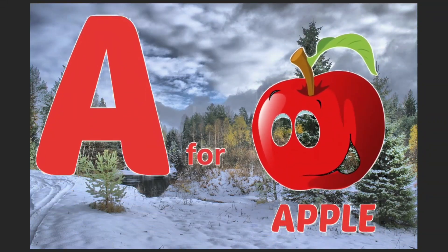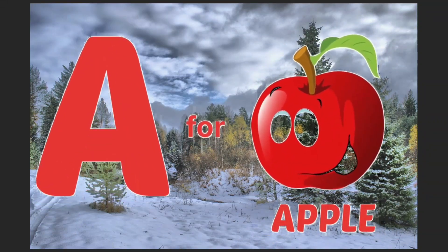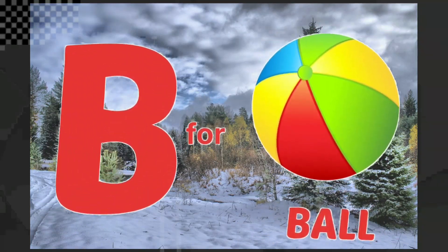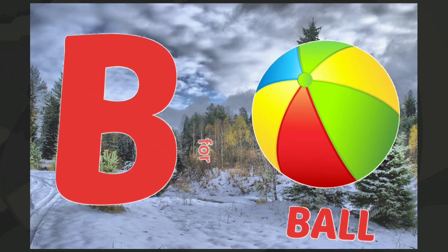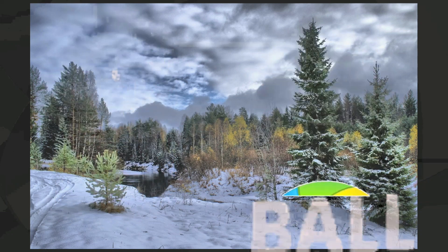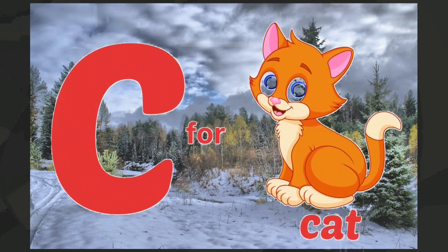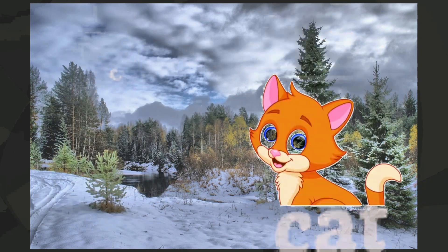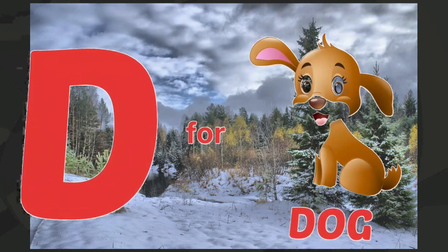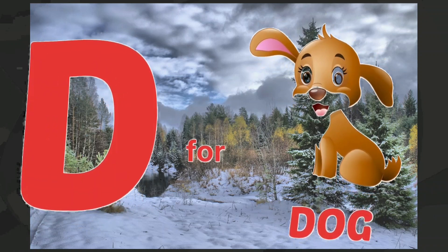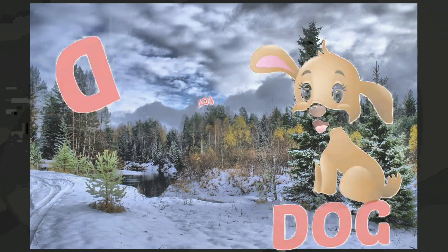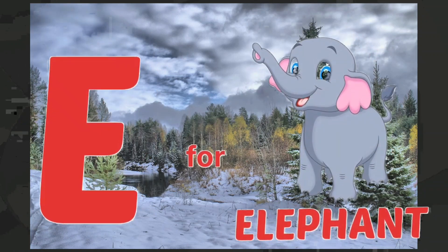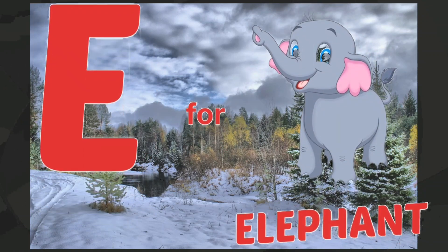A for apple, B for ball, C for cat, D for dog, E for elephant.